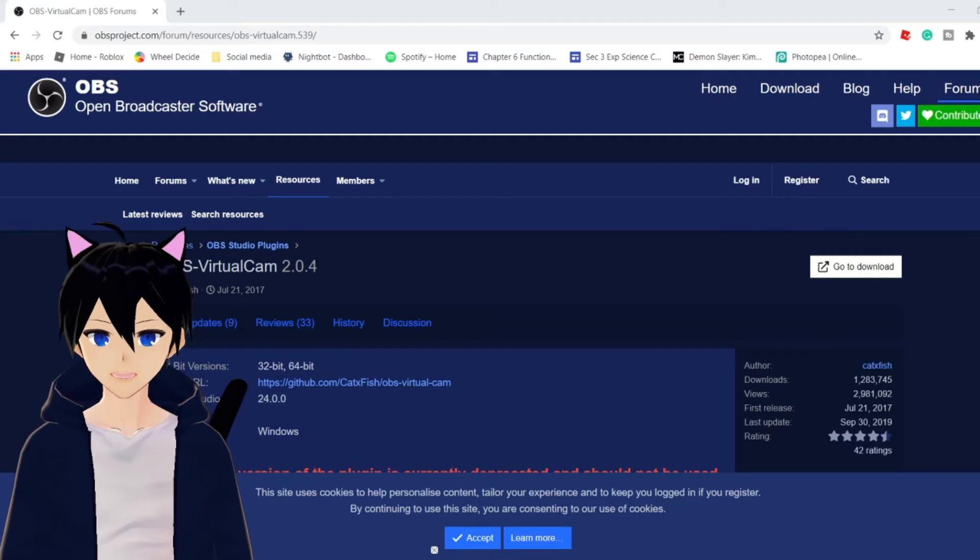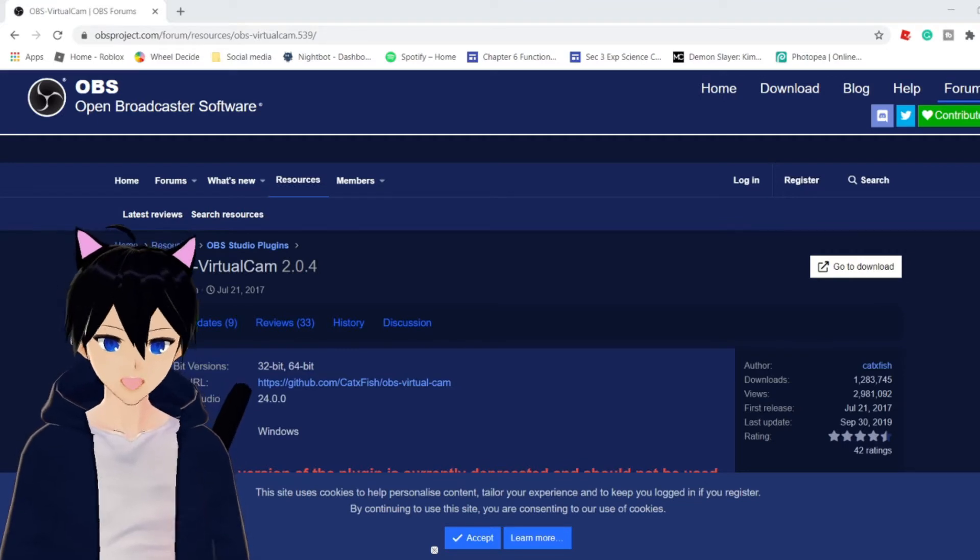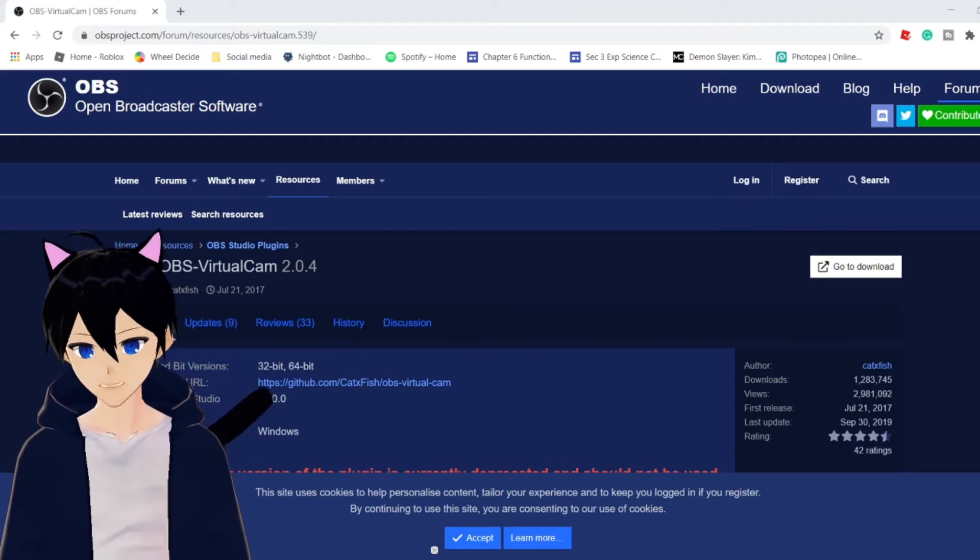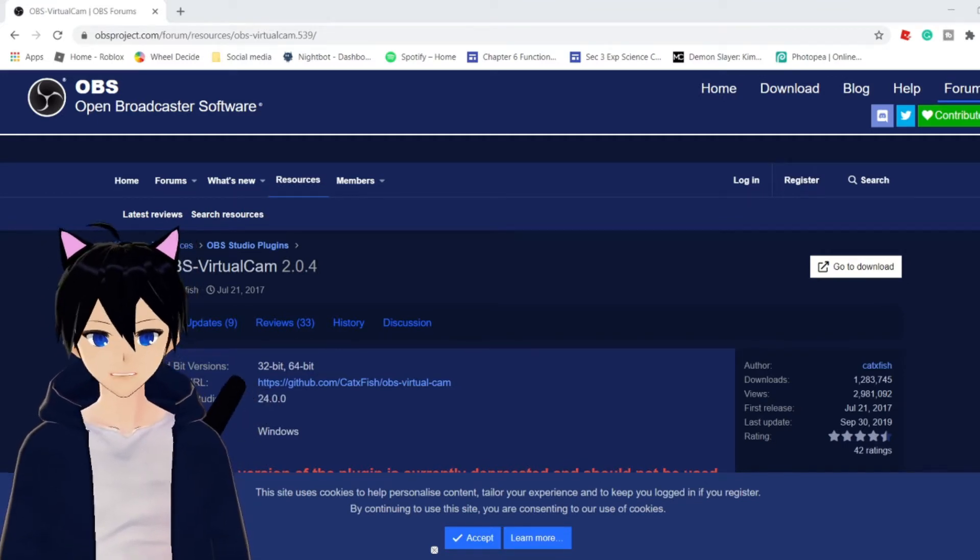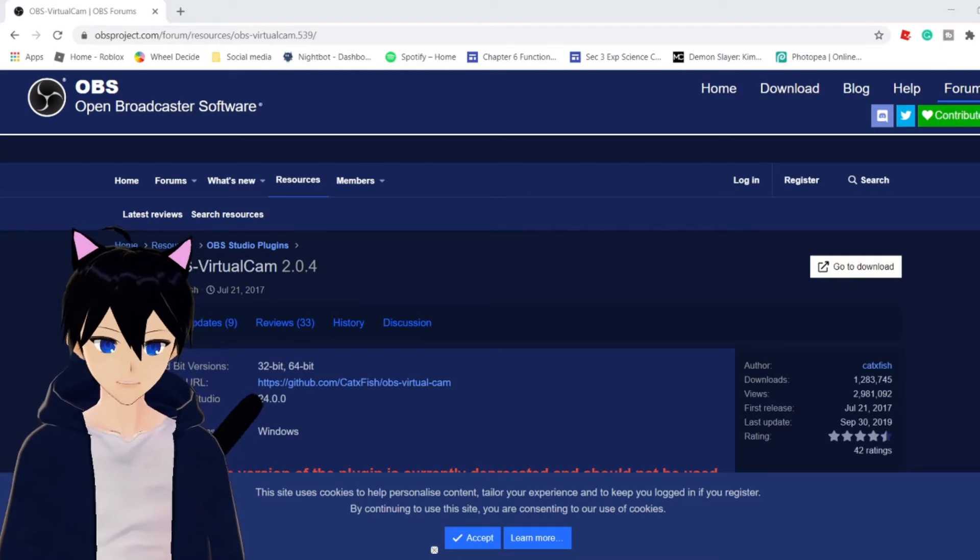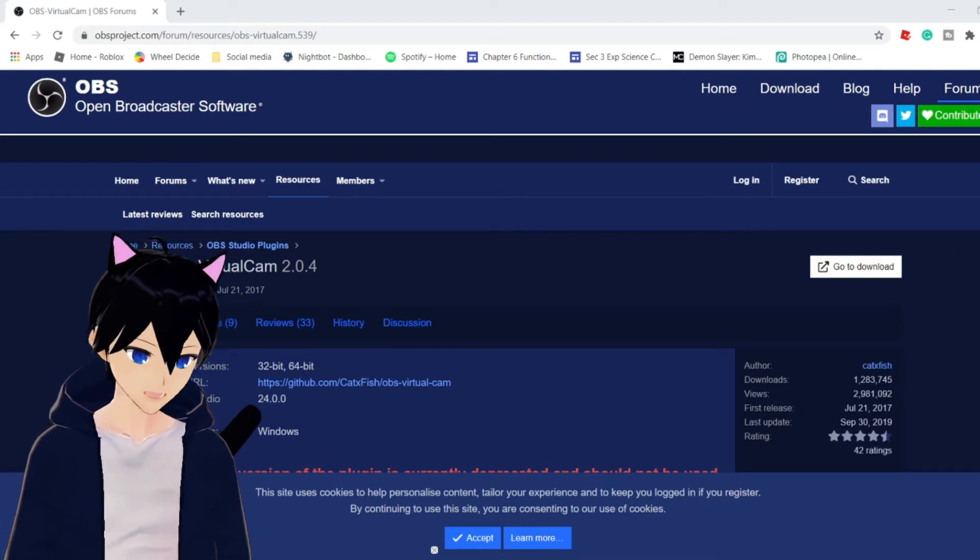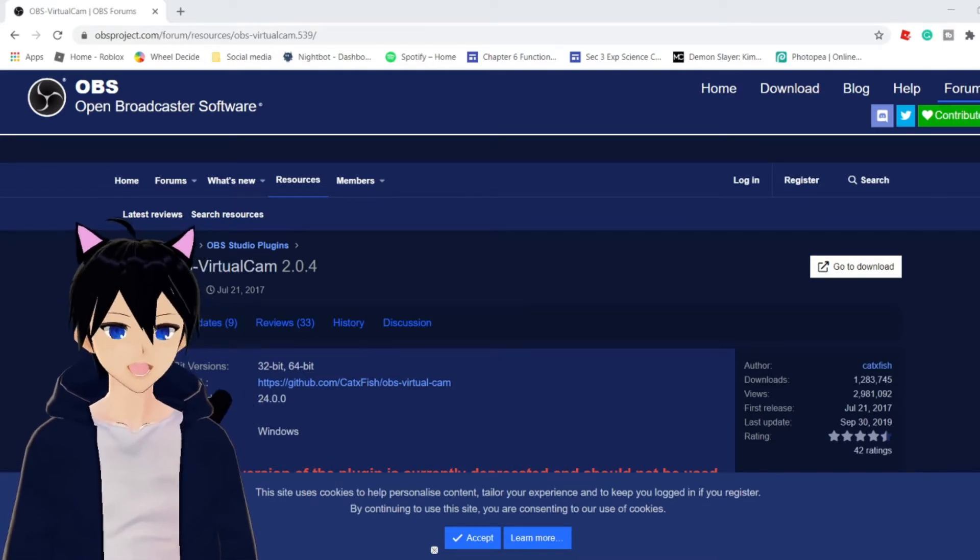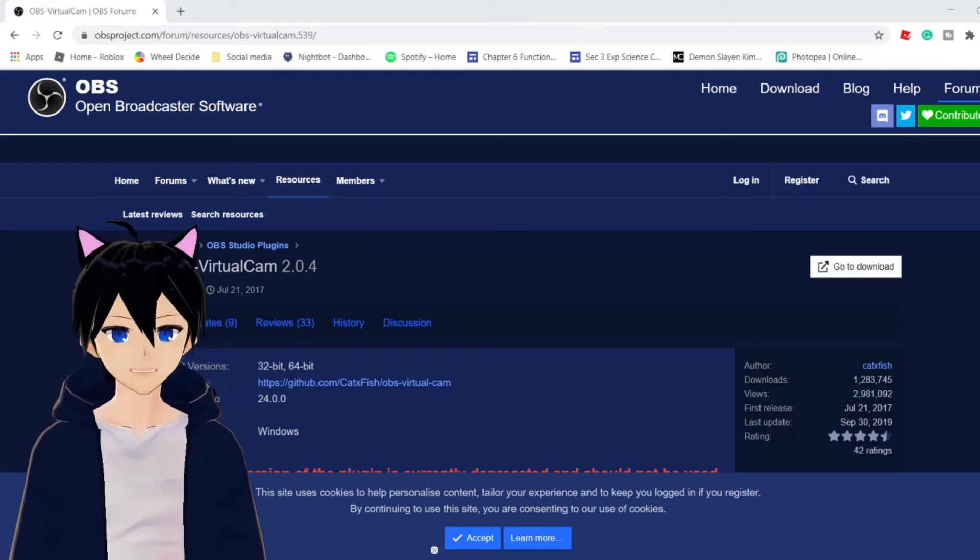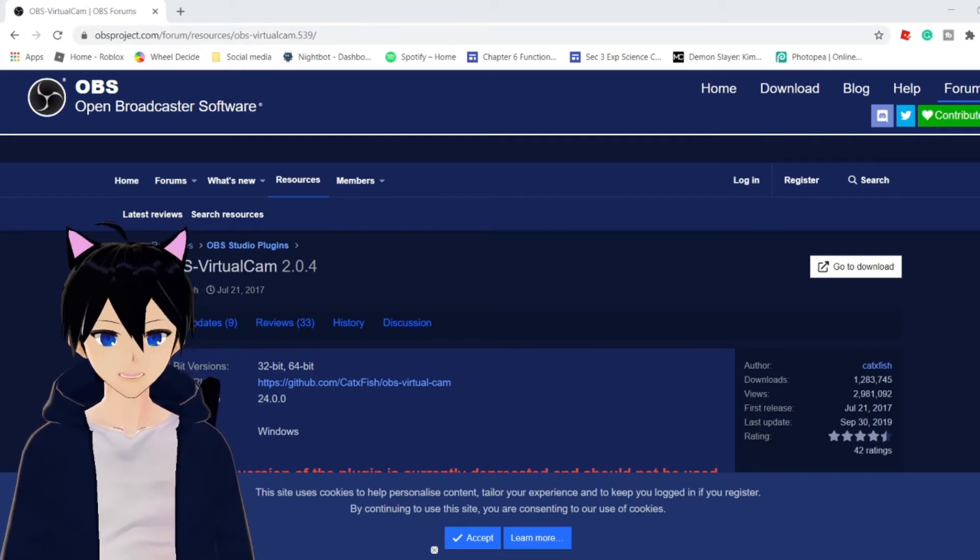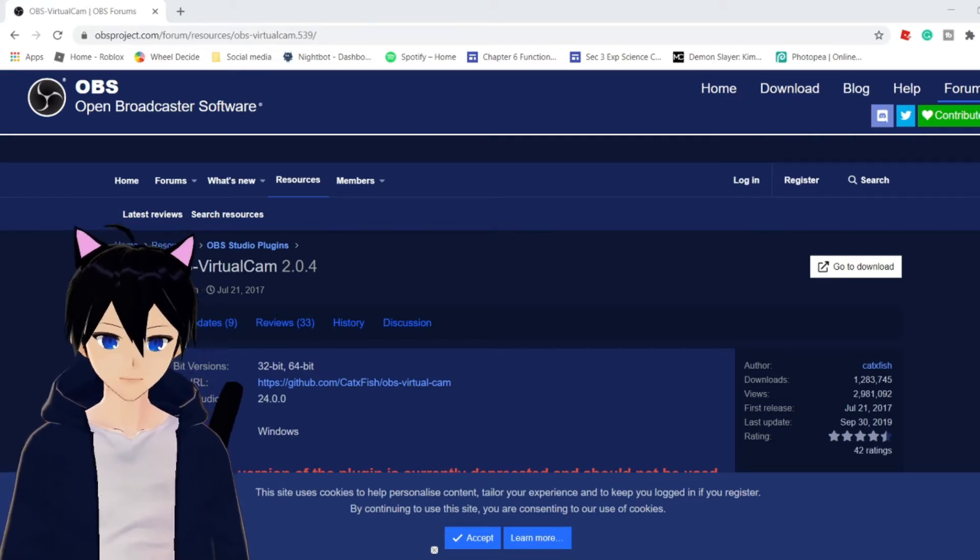First of all, all you got to do is download OBS. If you have not downloaded OBS, make sure to download it. If you are using Streamlabs, I will also highly recommend you change it to OBS because the next step requires OBS.